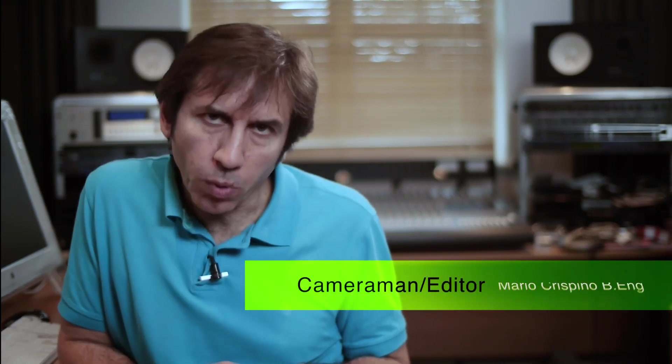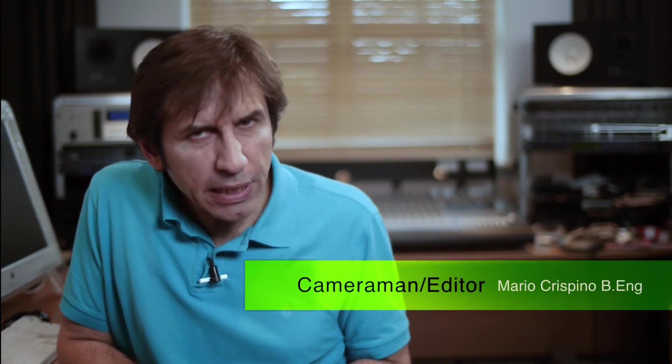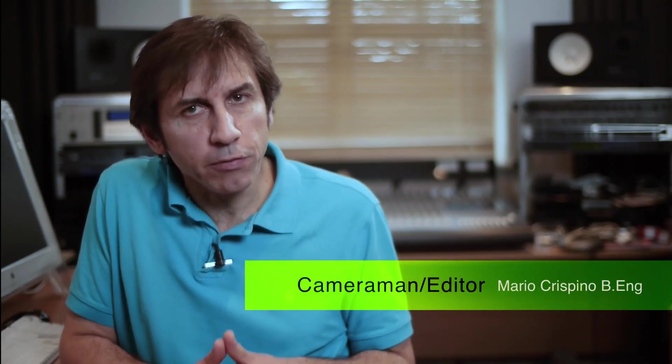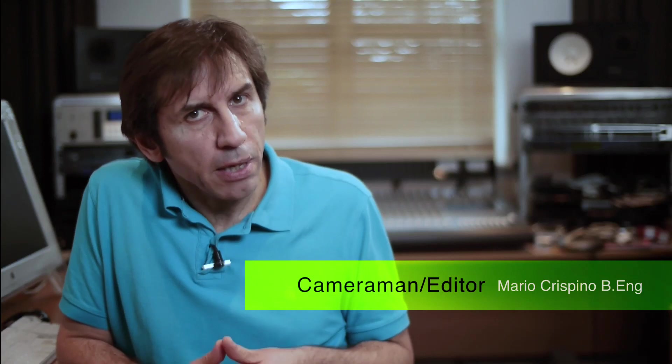Video editing can be quite an involved process, particularly when you're trying to edit footage that perhaps wasn't captured in the best possible way.